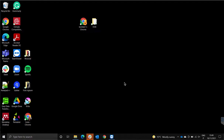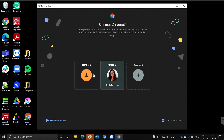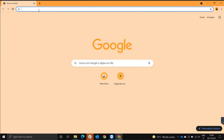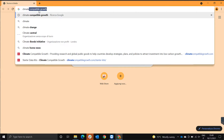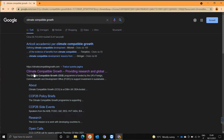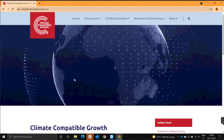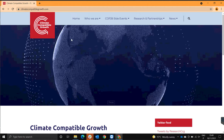Hi, in this video I'm going to show you how you can access the starter kit and how you can develop on these. To access the starter kit, first we go on to Google and over here we type climate compatible curve. We click on the first link that appears and this takes you to the CCG page.